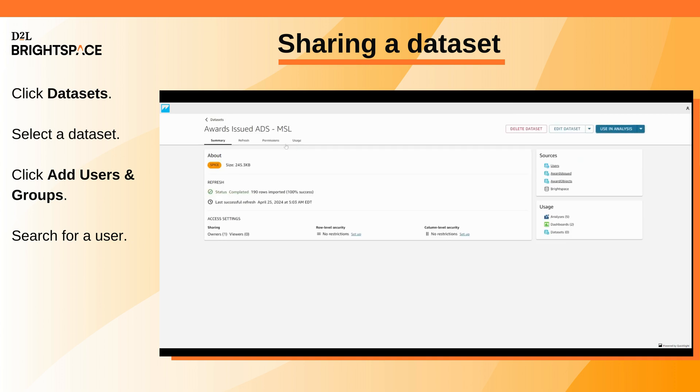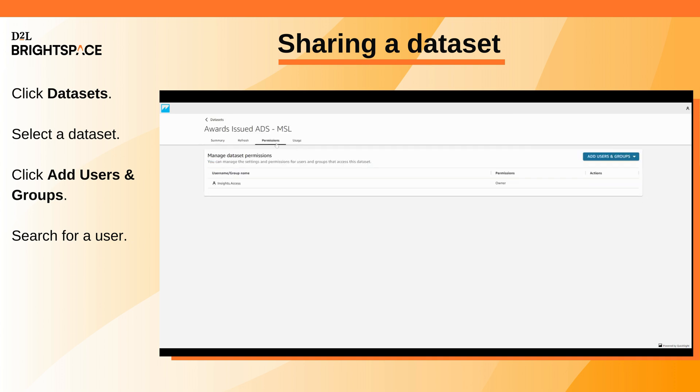In the Permissions tab, click Add Users and Groups and search for a user.